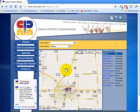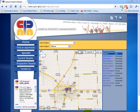That's it for the tutorial. We hope our new search features help you locate your new CPM apartment in your favorite area of Champaign-Urbana. Thank you.